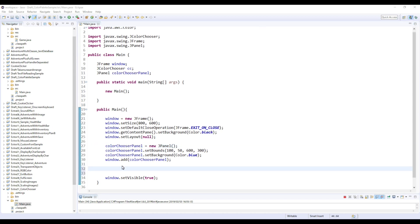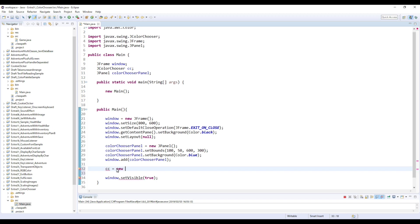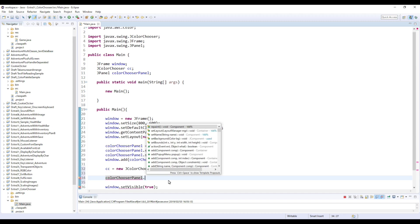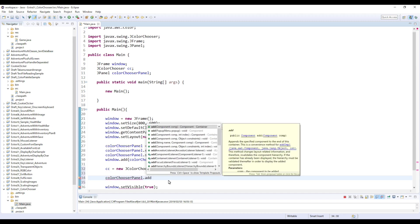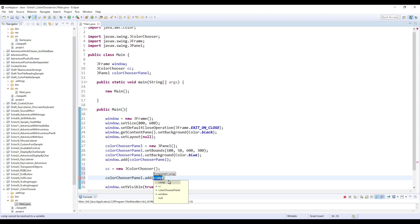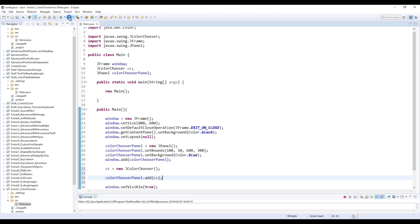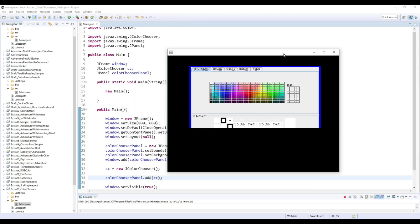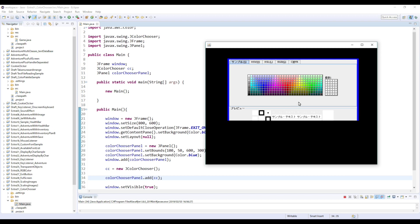Okay, so first cc. ColorChooser cc. Okay, let's make this one. Let's check how it looks like. Yeah, so like this. Yeah, so this is basically JColorChooser.